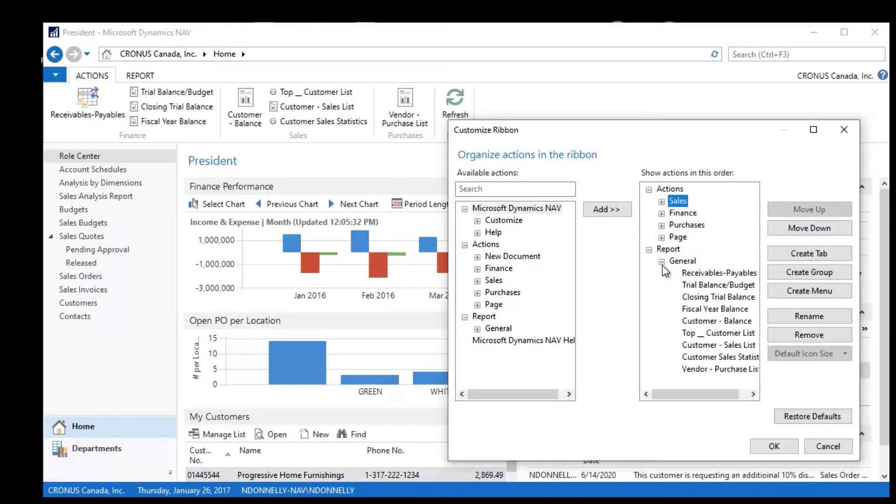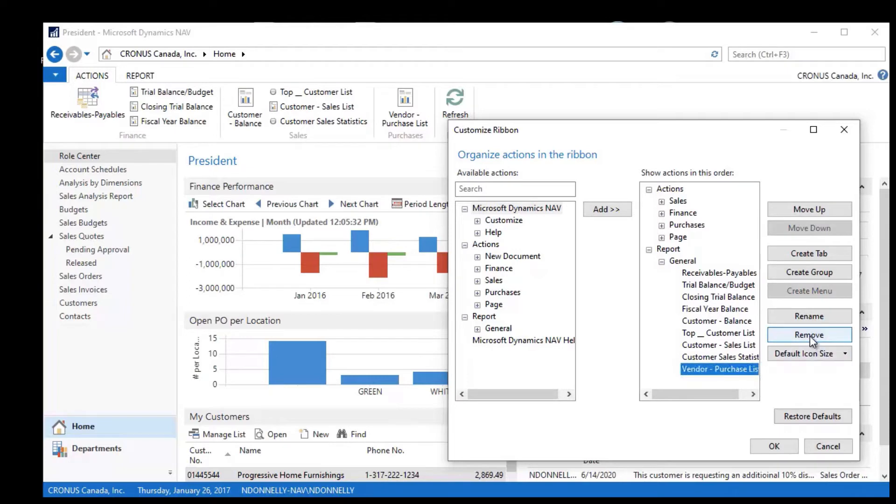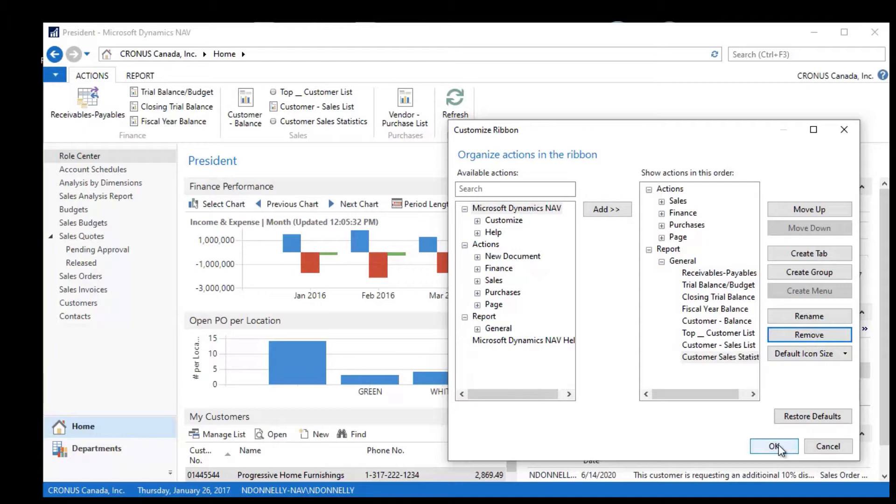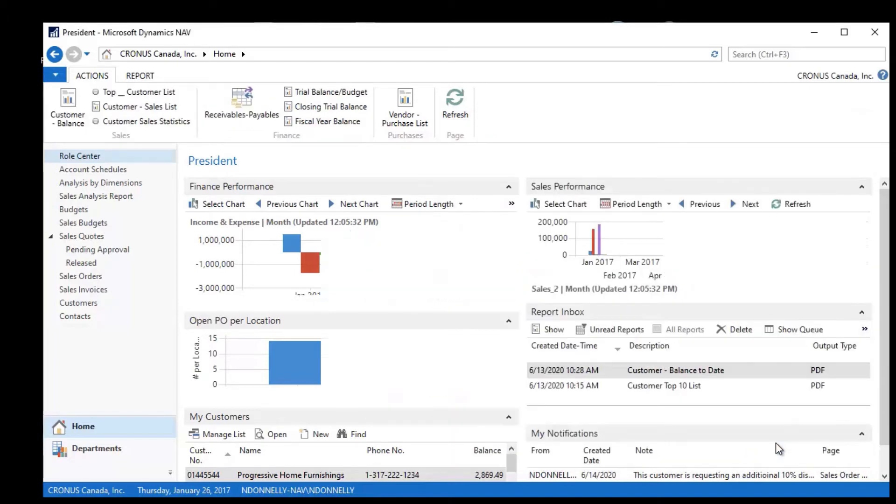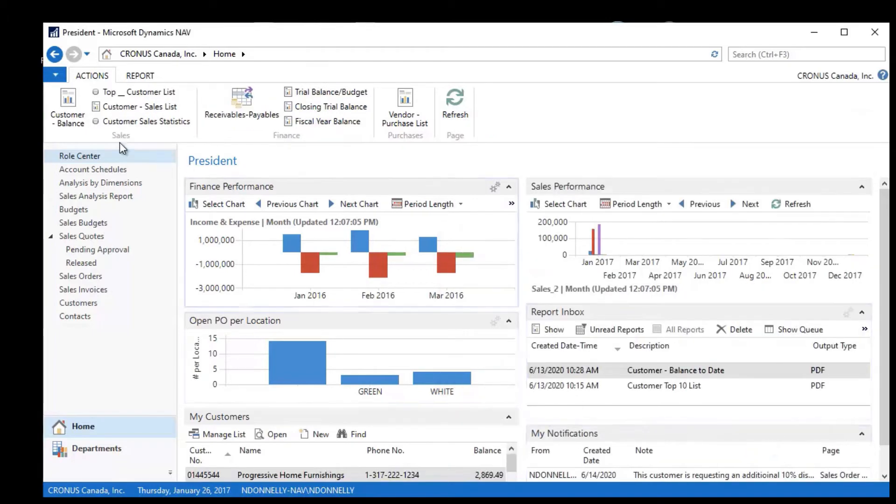maybe from a reporting standpoint I don't want to see this Vendor Purchase List, so I can just click Remove. That report is now gone. I can click OK, and